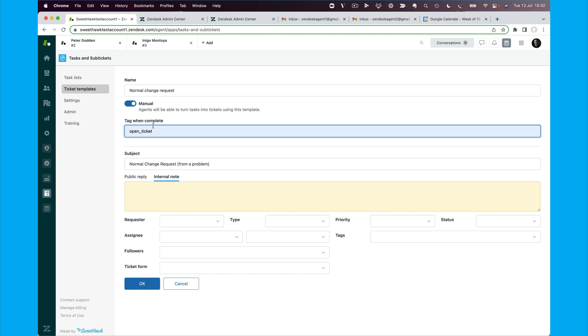And so we can then build a trigger that says when a ticket is updated, contains the tag open ticket, then reopen the ticket. And this will allow us, from a problem management perspective, to spin up a change ticket, and then we can set our problem ticket to on hold so we don't have to worry about it until the change ticket is completed.